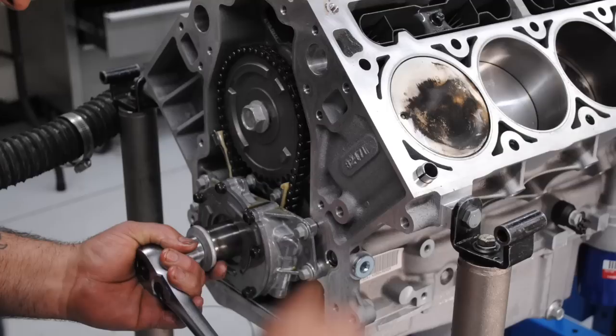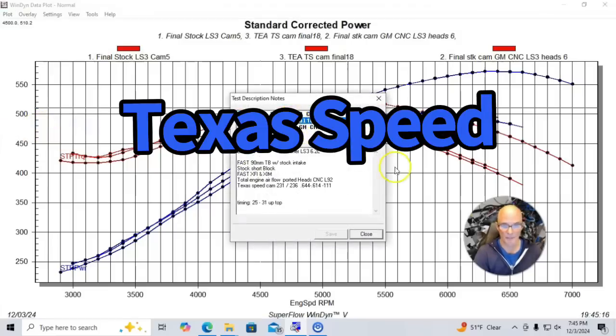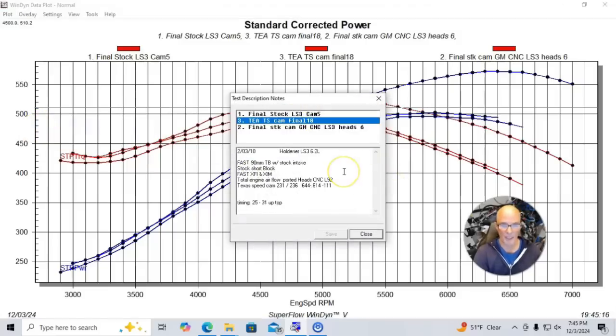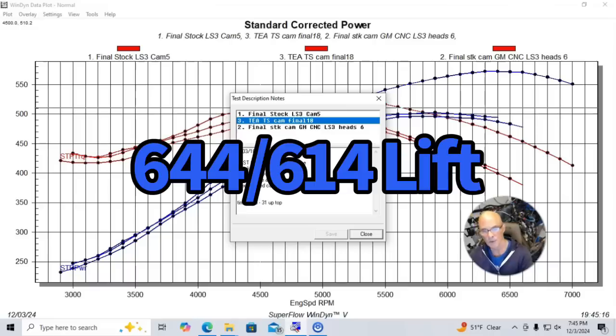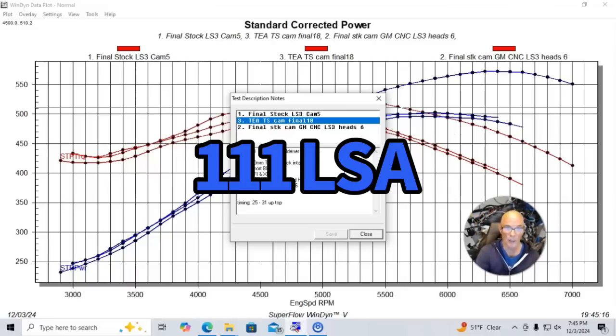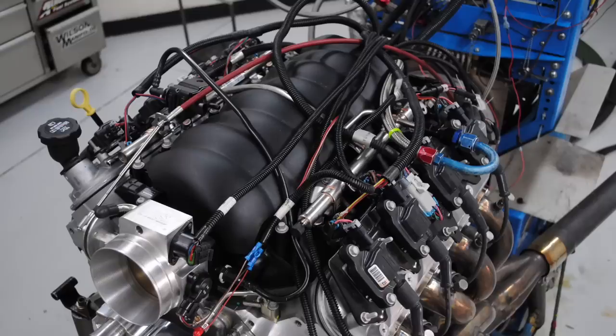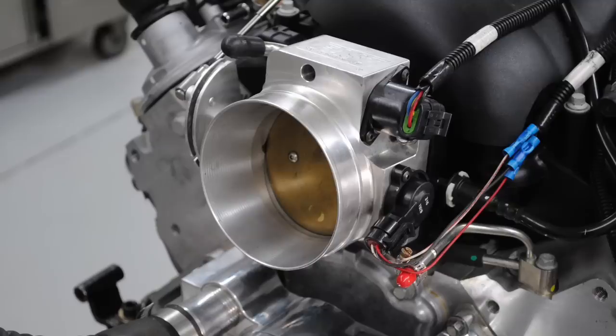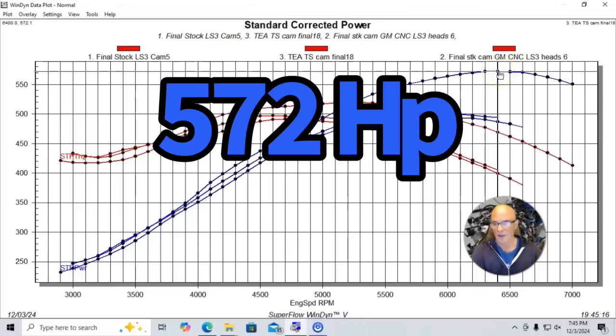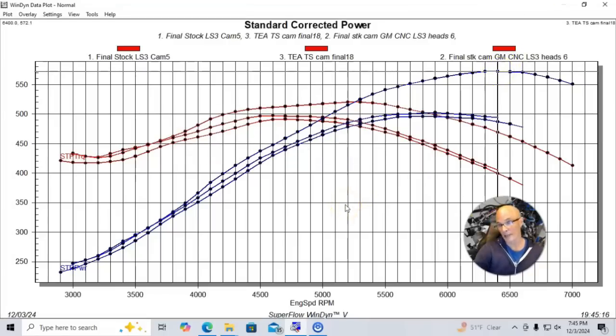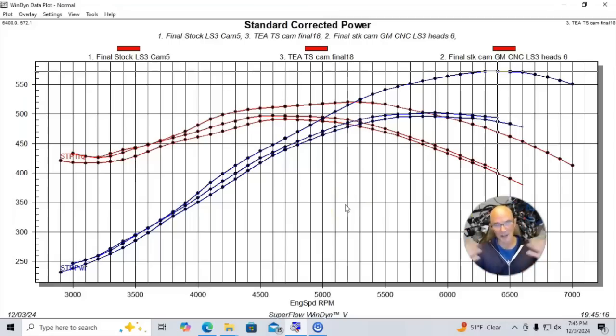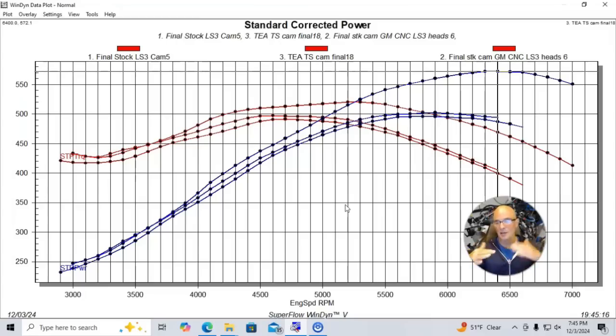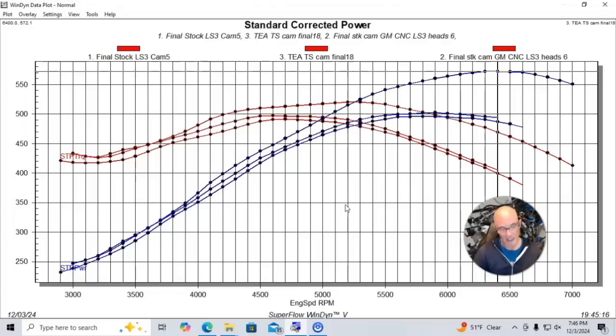But here's what happened when we added a cam to this combination. We added a Texas Speed cam in this case, which was a 231, 236, 644, 614 lift, and a 111. These are all with the factory LS3 intake manifold with the 92-millimeter throttle body on that LS3 intake manifold. Peak power was up to 572 horsepower. So now, while the cam looks like a hero now, the reality is that it already had ported heads on it, it already has displacement, it already has compression, so it's just waiting on the camshaft. Had we done it in reverse, we would have saw more from the cylinder head. But the important thing is that you have to have enough motor to take advantage of the cylinder head. And I'm going to show you what happens.